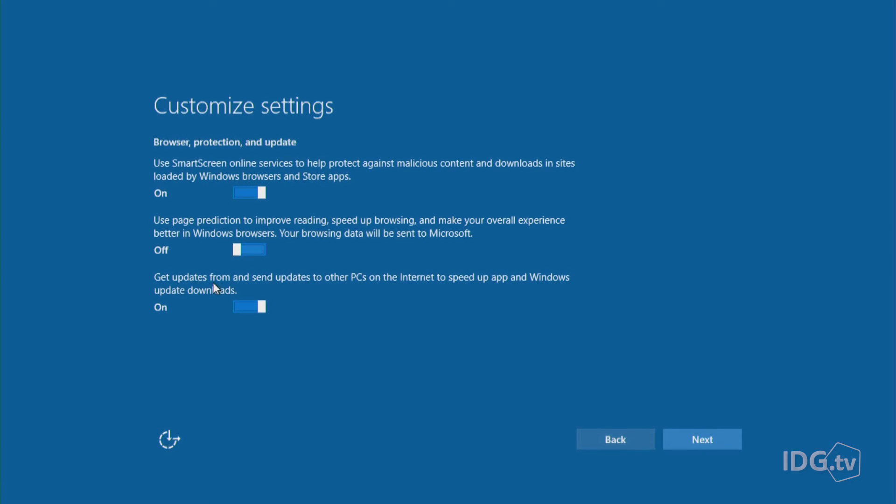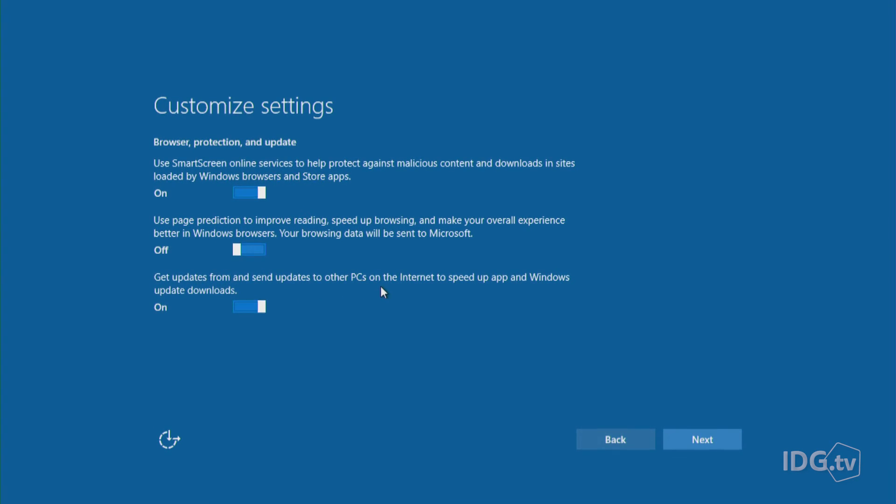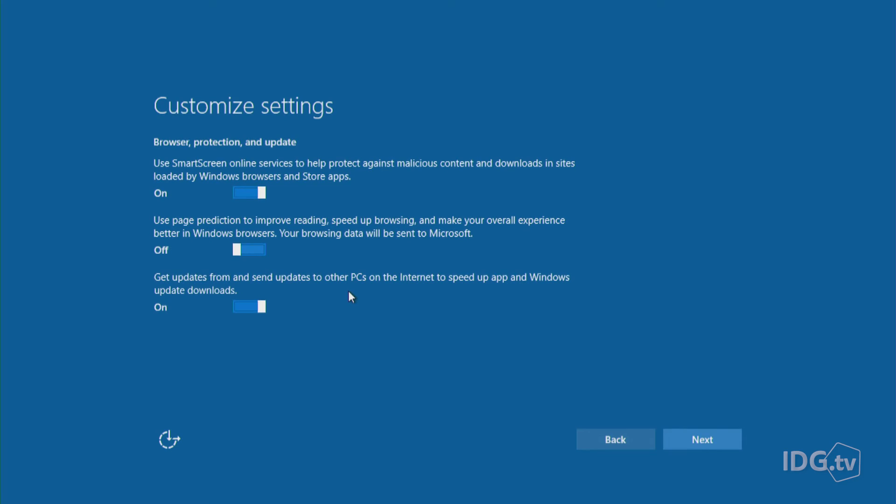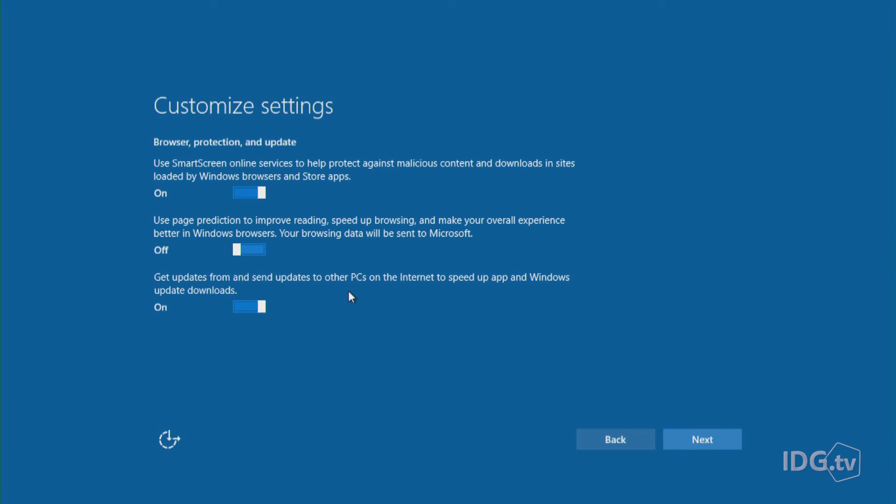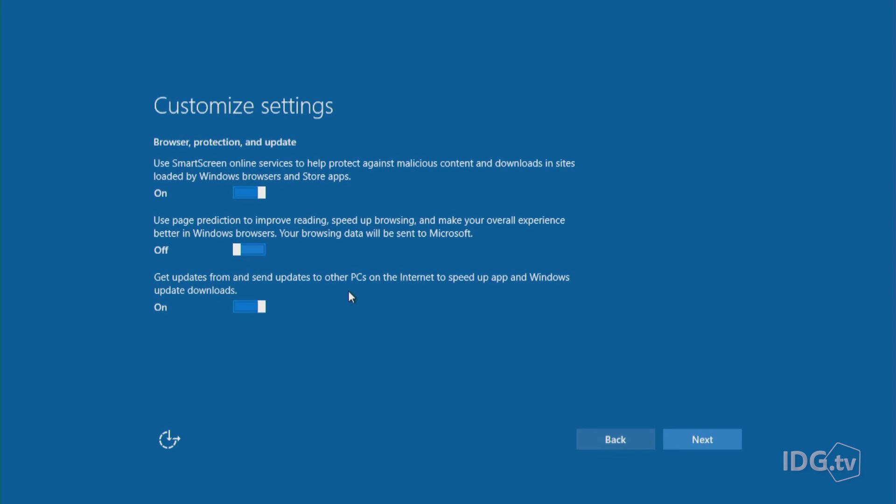Get updates from and send updates to other PCs on the internet to speed up app and Windows update downloads. What's happening here is that say that you want to update an application or update Windows 10, you think that you're going off to some server in Seattle, but no. Microsoft wants to be able to look at another computer in your home or another computer at your neighbor's house that might already have this update and download it from there. So think about it.